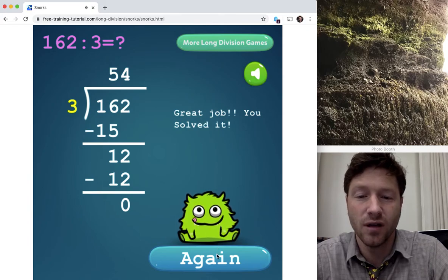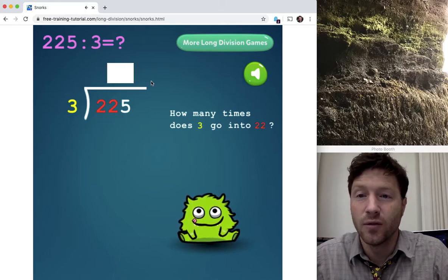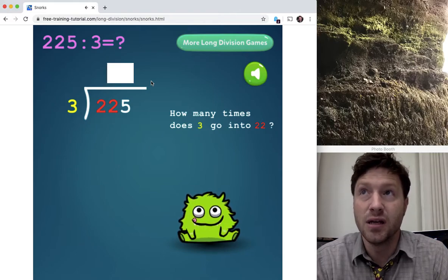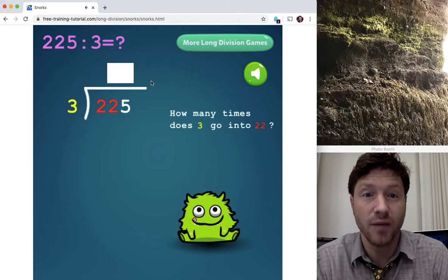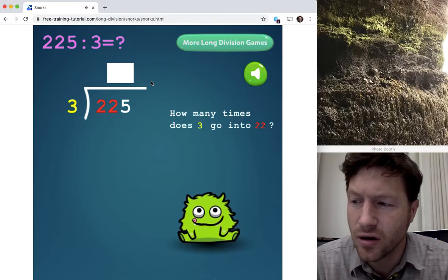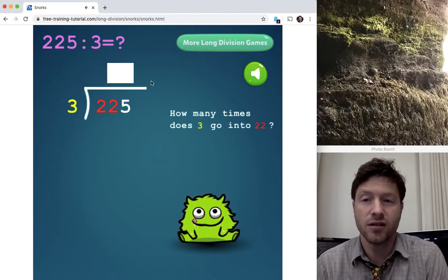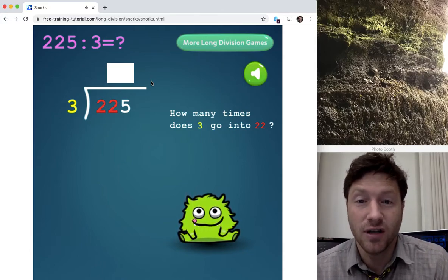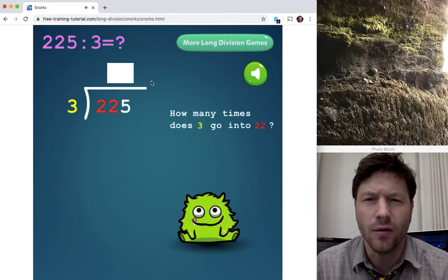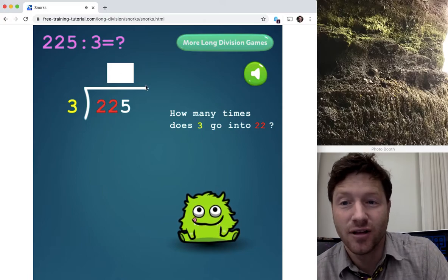One pattern I always learned — I learned it in elementary school — was D-M-S-B. The one I changed it to was 'Dumb Monkeys Suck Bananas' and I'll remember that for the rest of my life. Dumb is Divide, Monkeys is Multiply, Suck is Subtract, Bananas is Bring down. So let's do Dumb Monkeys Suck Bananas.